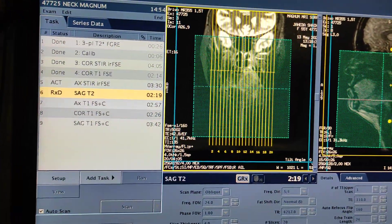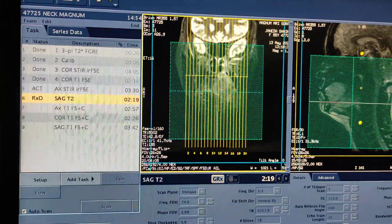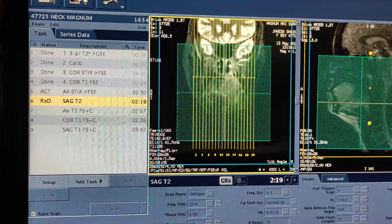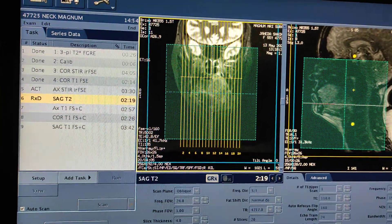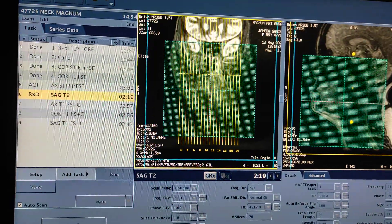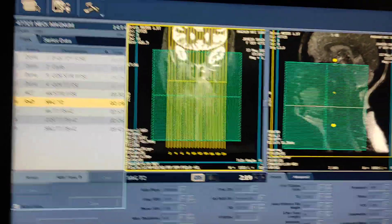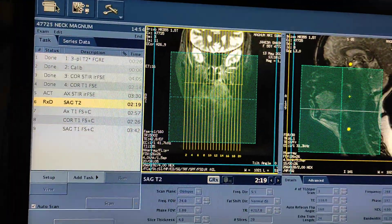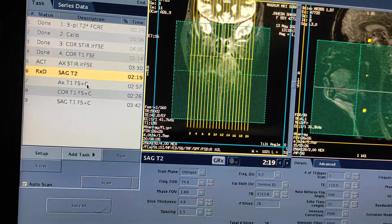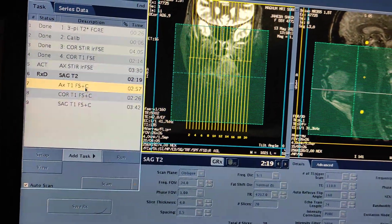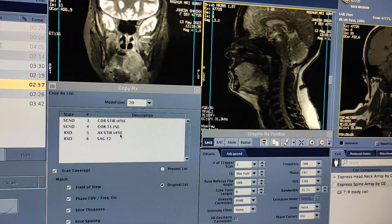So this is the protocol for tongue: coronal STIR, coronal T1, axial STIR, sagittal T2. All centers may have different protocols but this is standard — you can use this for scanning. In some centers they take sagittal T2 or sagittal STIR, some take axial T2, but this is enough for diagnosis. After completing these four sequences, I will take post contrast — axial T1, double click open, simply copy from axial STIR.